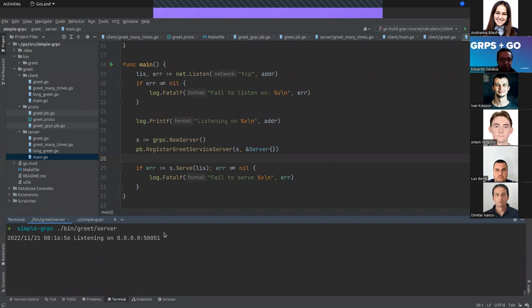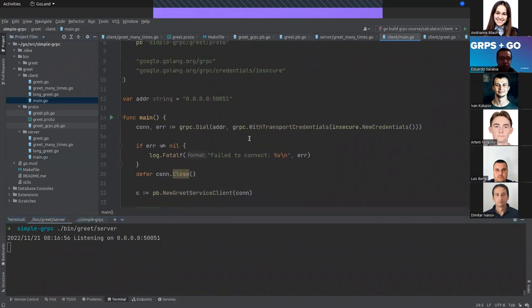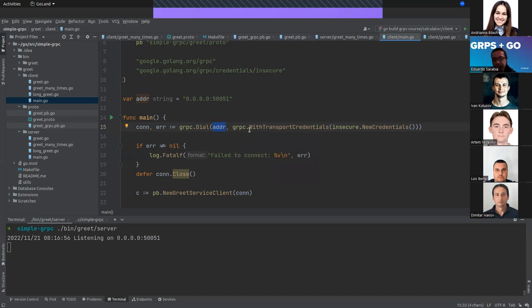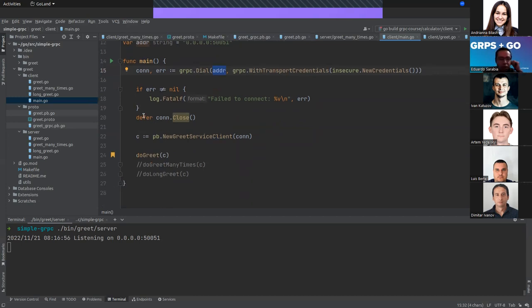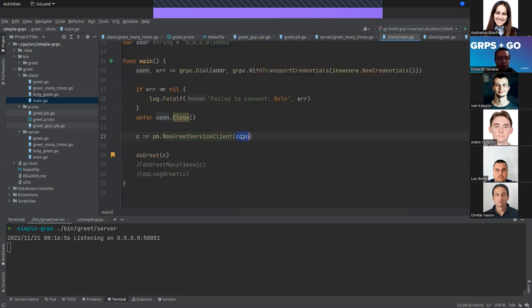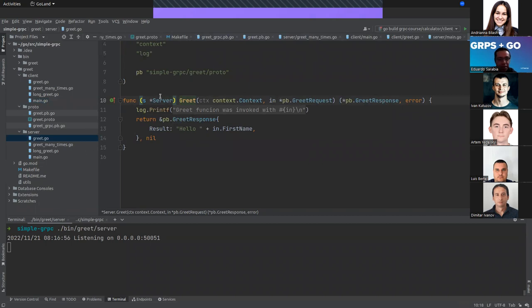Now let's look at the client — it's pretty similar. We have the port and create the connection. An important benefit of gRPC is that we can define a security layer, but in this case I'll create a gRPC connection without credentials to keep it simple. We use defer to close the connection, and we add the connection to the service client, which was auto-generated by the proto file.